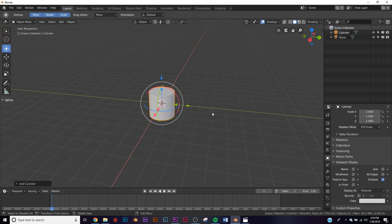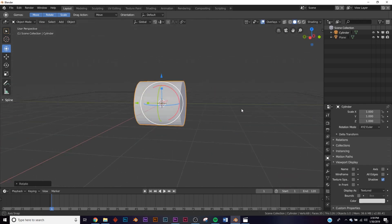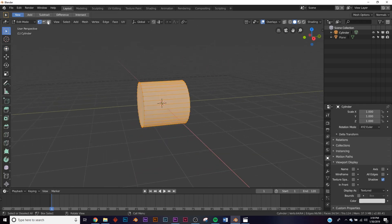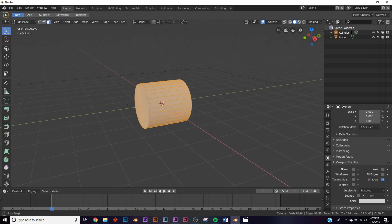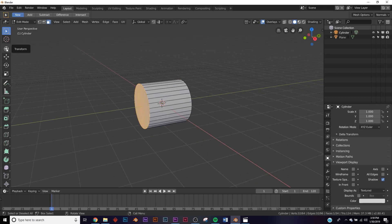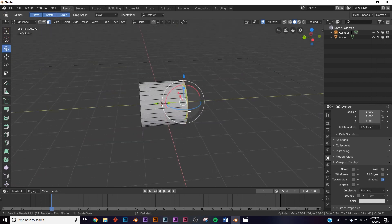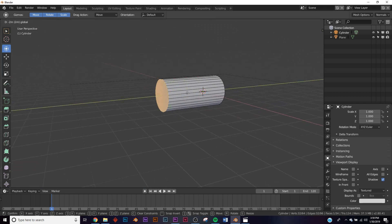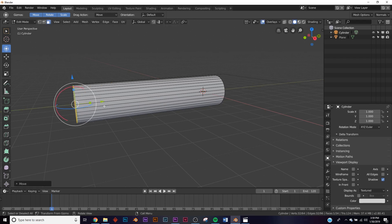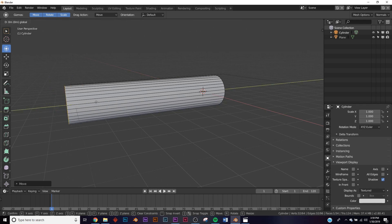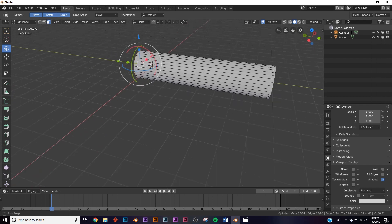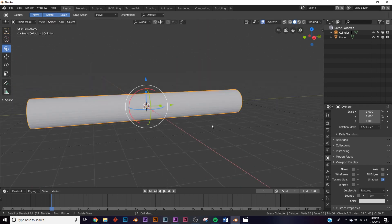Hit Shift+A and add a cylinder. Hit R, X, 90 to rotate it. Then hit Tab to go into edit mode, go up to Face Select, and click over here to see the faces. Hold down Control and bring it over — holding Control keeps it within the grid, which is really important for seamless loops. Bring it right to where it hits the edge, and do the same thing for the other side.